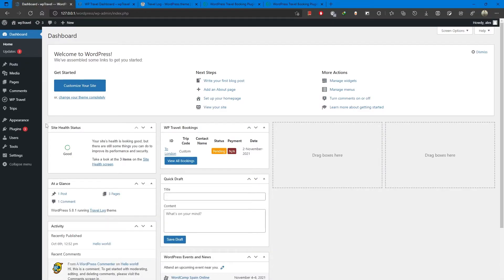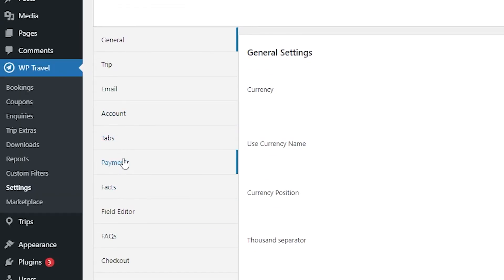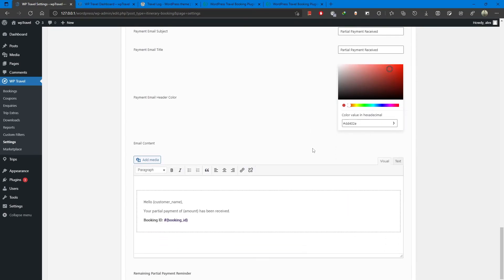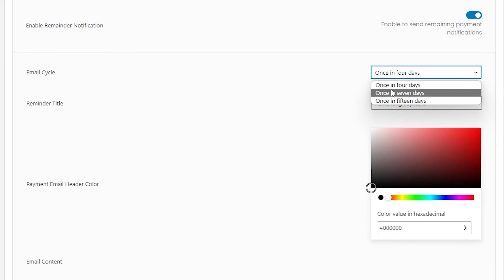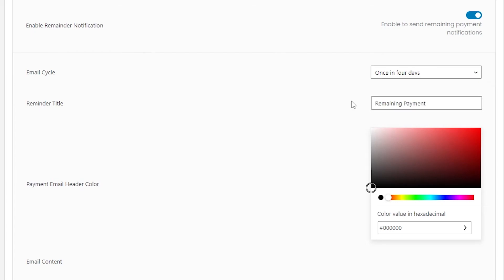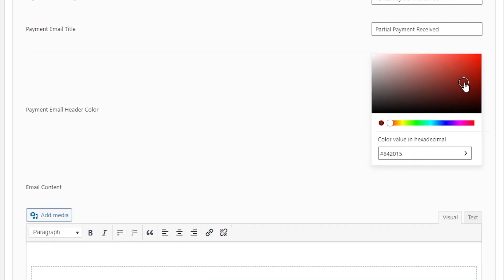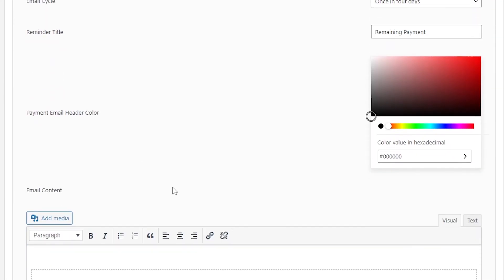The WP-Travel Pro plugin also provides a remaining partial payment reminder feature, which sends reminder notifications to customers via email so they are notified to complete their full payment. To enable this, go to Admin Panel → WP-Travel → Settings → Email → Partial Payment Email Templates and enable the reminder notification. Once enabled, you get the following options: Email Cycle — lets you choose to send reminders once every four days, seven days, or fifteen days; Reminder Title — sets the title for the reminder email; Payment Email Header Color — sets the header color; and Email Content — includes a default template that you can customize to your own requirements.